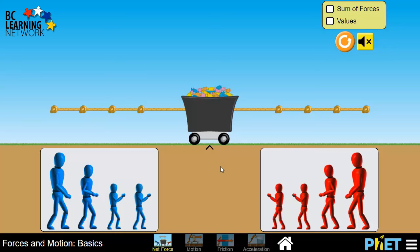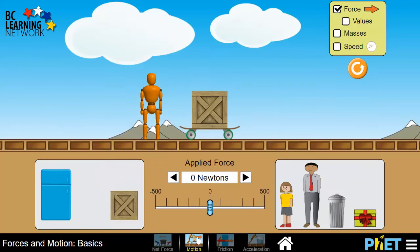We're going back to our Forces in Motion PhET simulation, but this time we're going to explore the other media that are built in here. If we go down to the bottom and click on Motion, we find one that's a little easier to see the resulting motion and the changes in motion than the tug-of-war media.